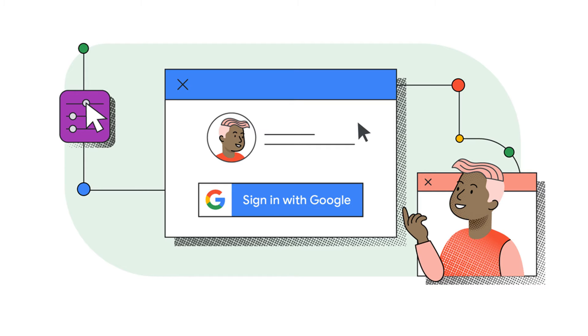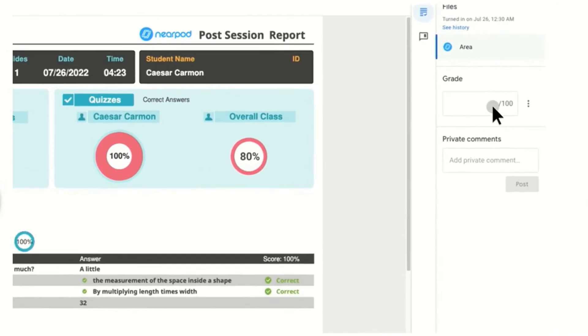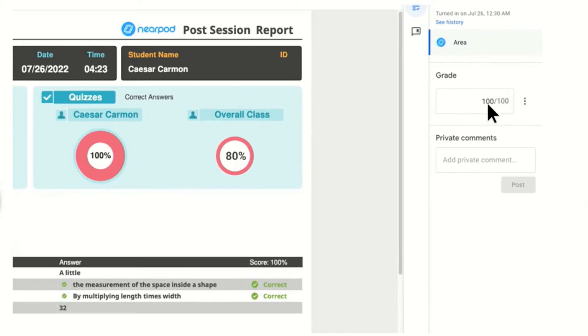And as a teacher, you can also have more confidence knowing that students aren't out there on multiple sites with different tabs and all that. They'll be able to do a lot of this work right within Google Classroom.